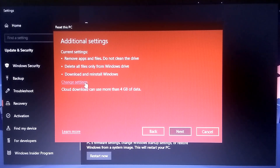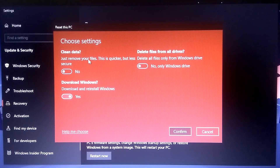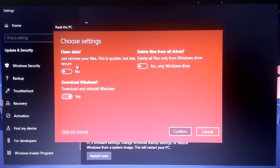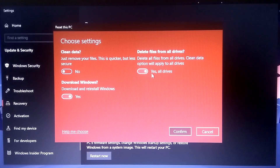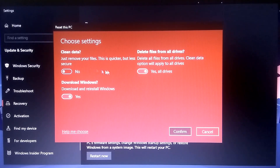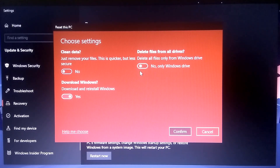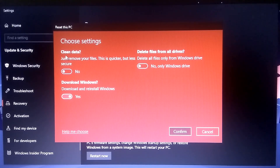You can also change the settings. 'Remove apps and files, do not clean the drive' — this is quicker but less secure. You can also see the option to download and reinstall Windows 10 and delete files from all drives. If you turn this option on, it will delete all data from each partition you have — all drives will be wiped.